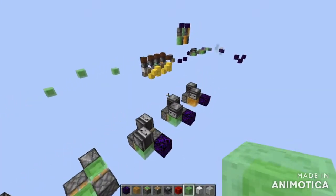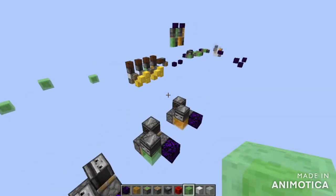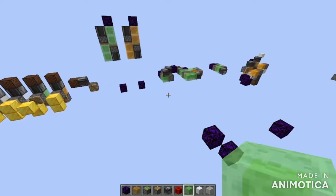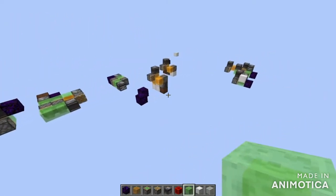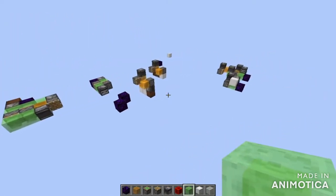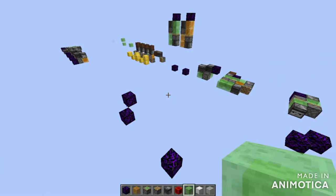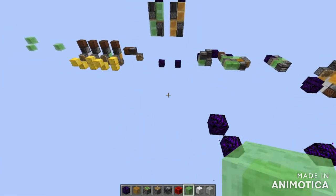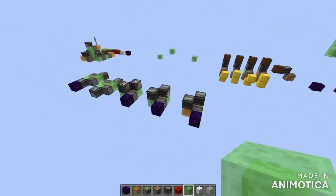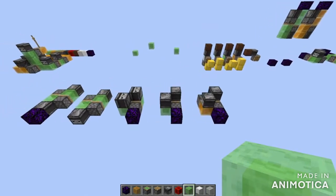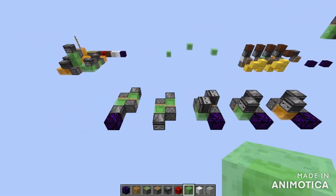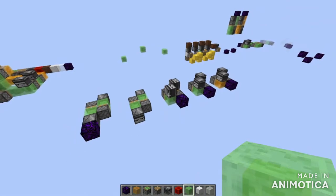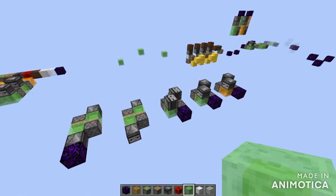Hey everyone, welcome to part 2 of my flying machine basics series. In the last episode, we looked at different kinds of flying machines, ways to power pistons and return mechanisms. However, the flying machines are a bit useless — they just go back and forth. In this video, we're going to be looking at how you can add some functionality using extensions to your flying machines. Let's get started.